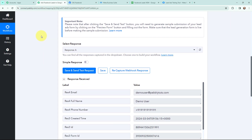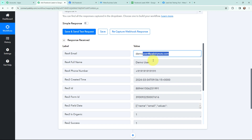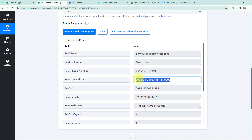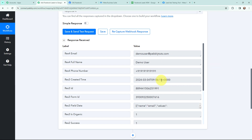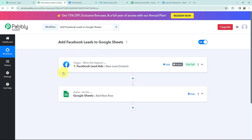Going back to Pabbly Connect, I have received a response. In the response you can see the email, full name, phone number, created date and time along with some other details. That means the lead I just created is successfully captured in Pabbly Connect. The first step of this automation is set up — whenever I receive a lead through Facebook lead ads, that lead will automatically be captured in Pabbly Connect.